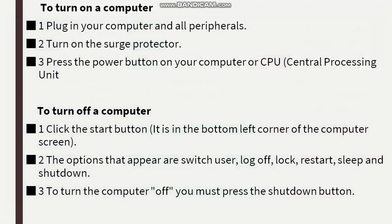To turn on computers, plug in your computer and all peripherals. Peripherals are all the devices that we attach to our computer, for example a mouse, printer, keyboard, or monitor.